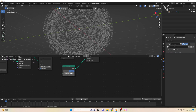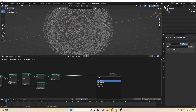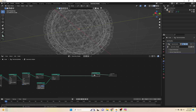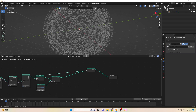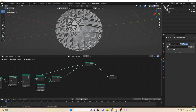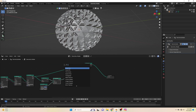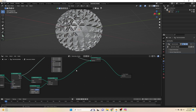You can see we have a nice wired Ico Sphere now. We will add a Join Geometry node and connect the Extruded Mesh to the Join Geometry node. Now we will add a Transform node and scale down to 0.75.